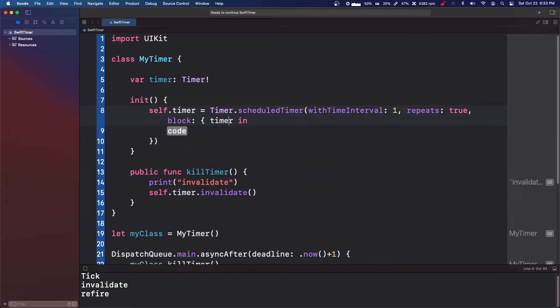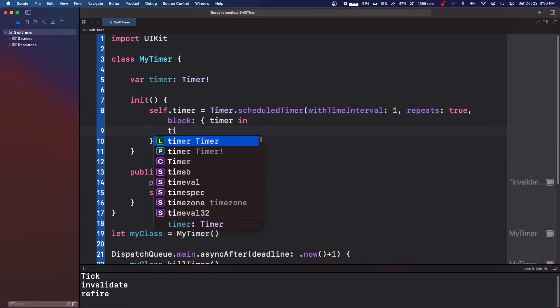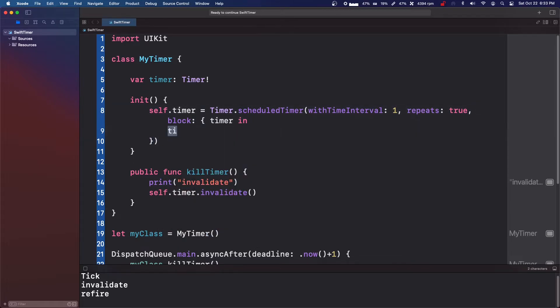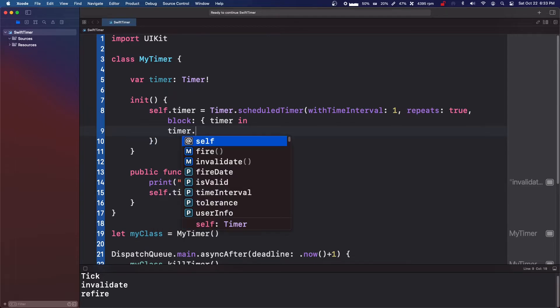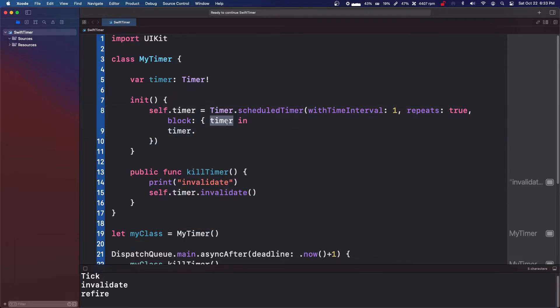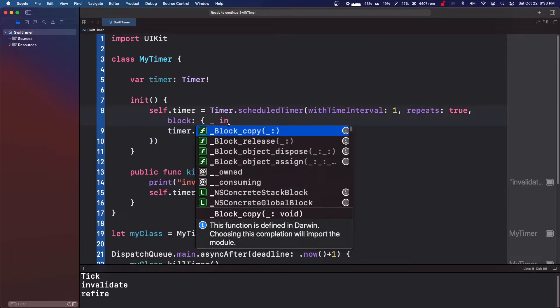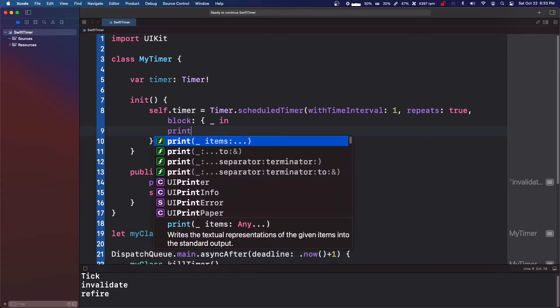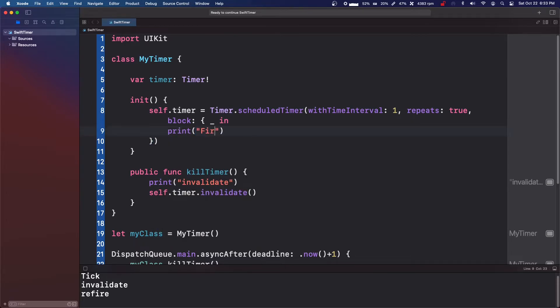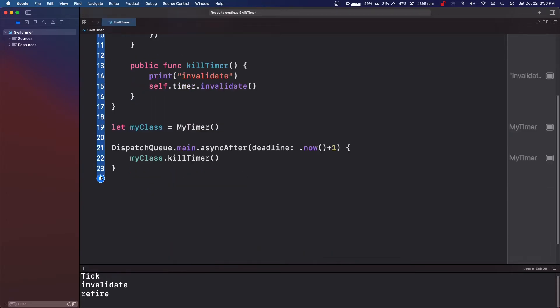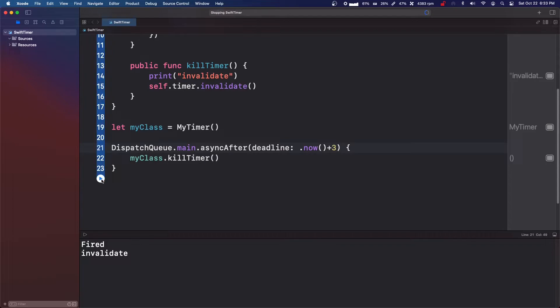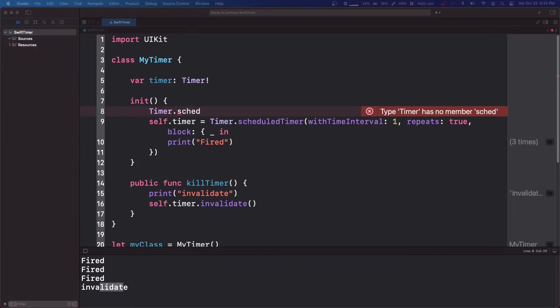So it's going to pass back the timer, which you could maybe you could say you could have like a counter. And then if the counter condition is met, you can do timer.invalidate. But we can just do an underscore for this. And let's just print fired. And then we can run it. So it should fire once and then invalidate. Let's just change this to three. So there you go. It's going to fire three times. That invalidates itself.